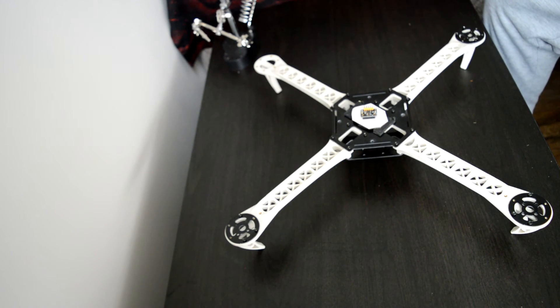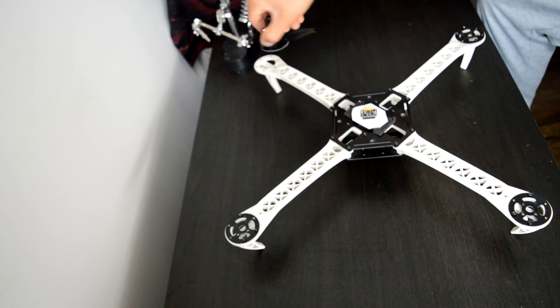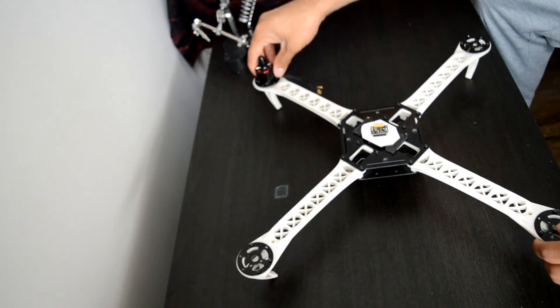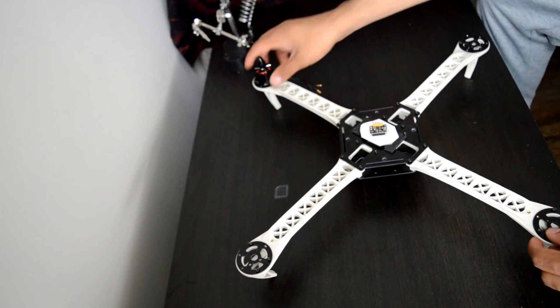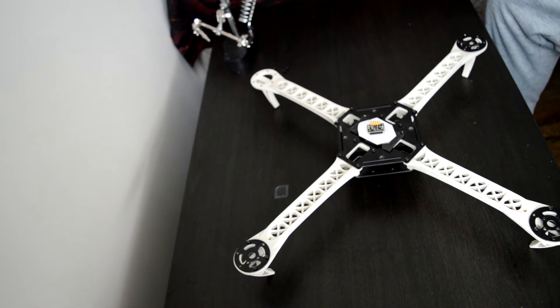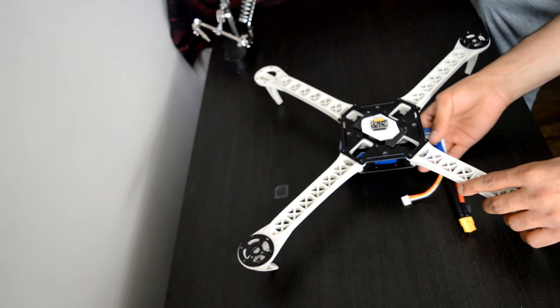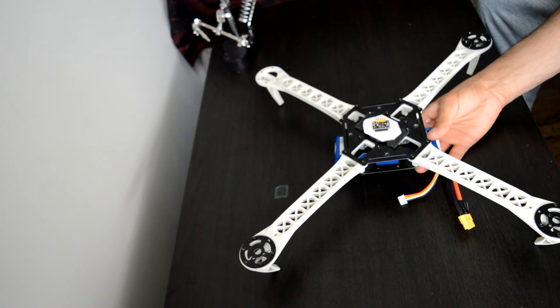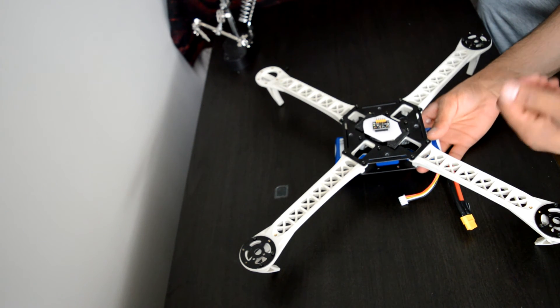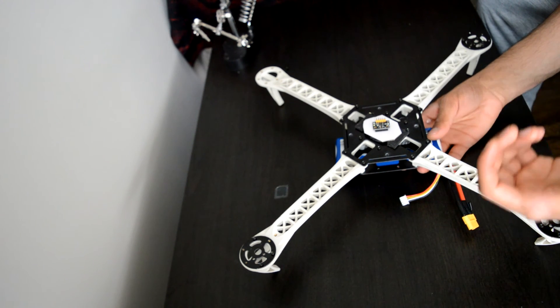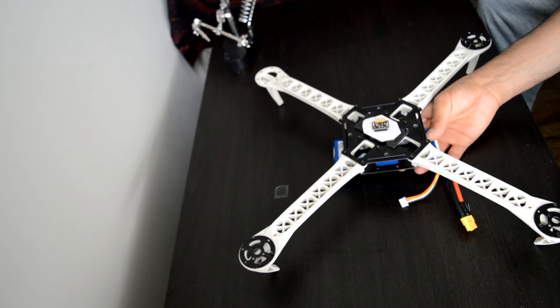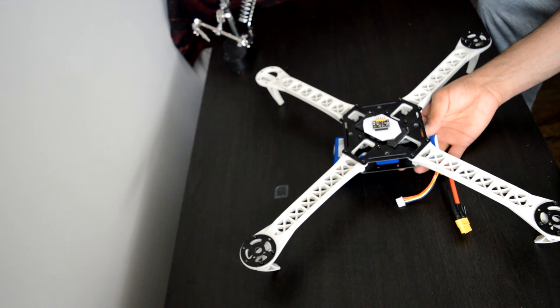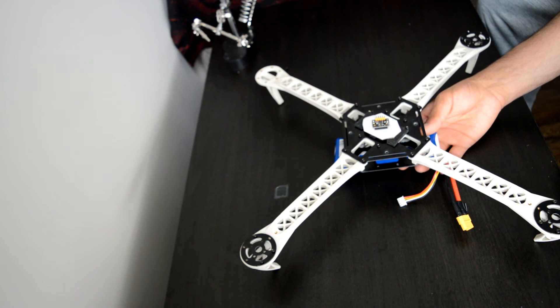The motors will be mounted on each of the arms. The battery - I'm thinking of having it underneath the drone. I have a battery tie velcro thing, so I'm thinking of mounting the battery like that.